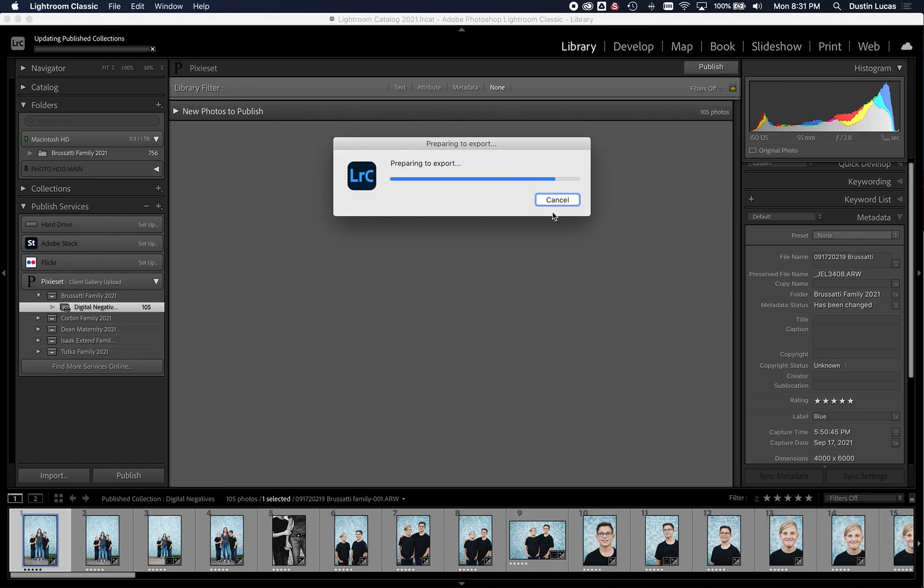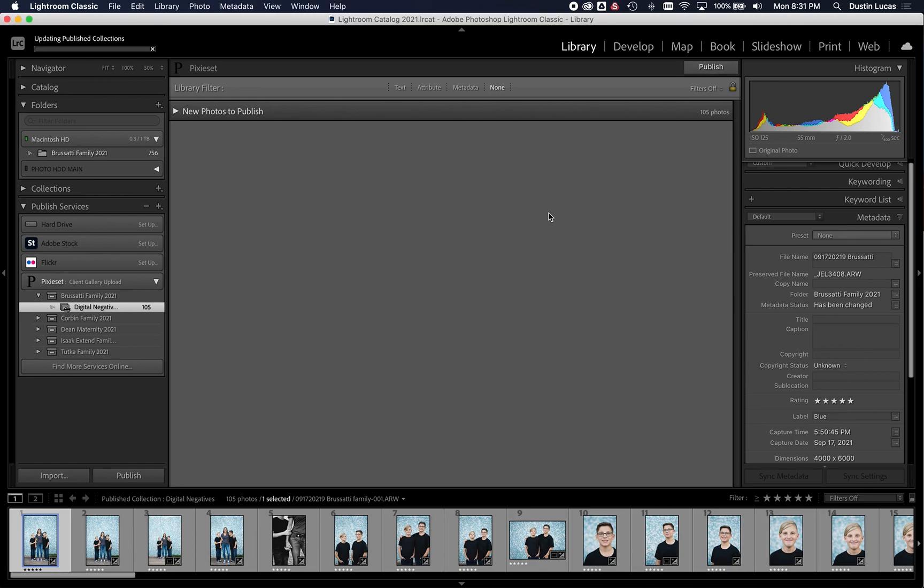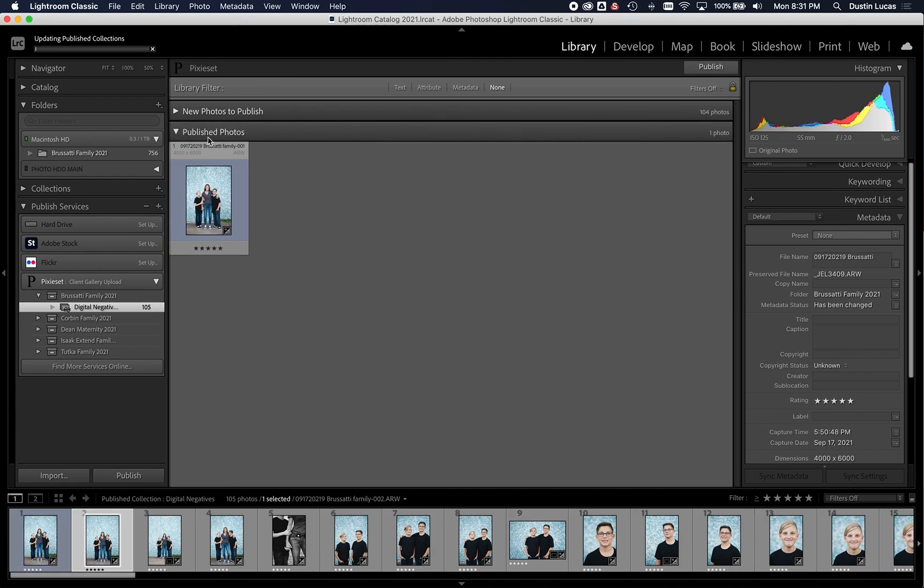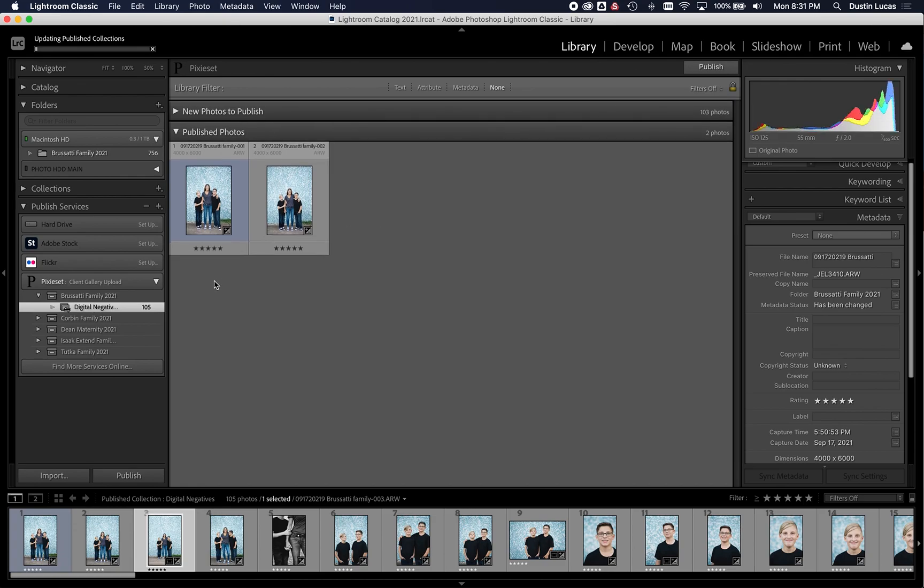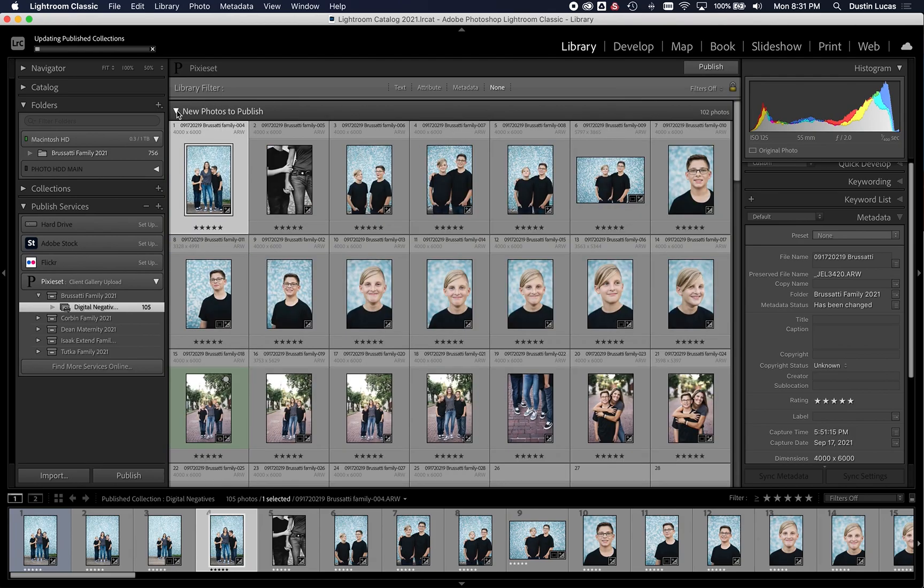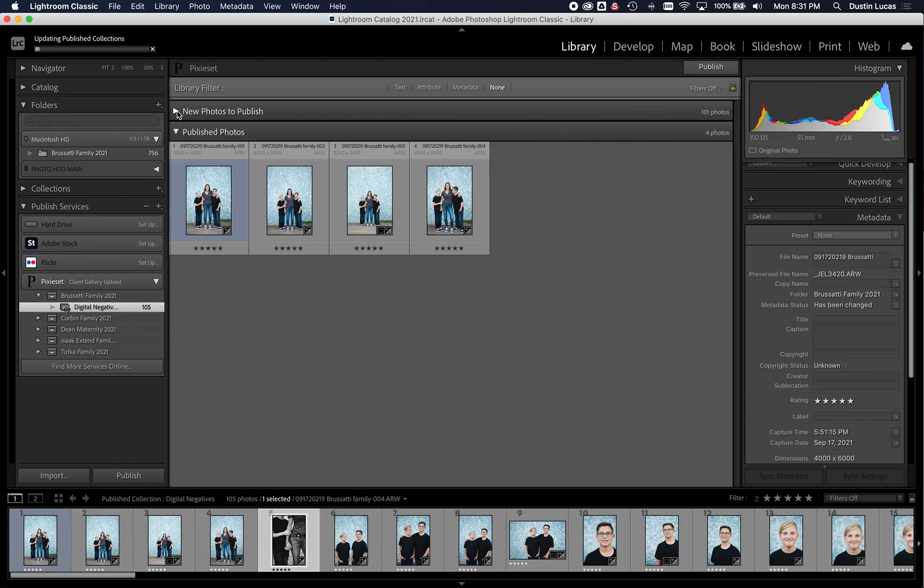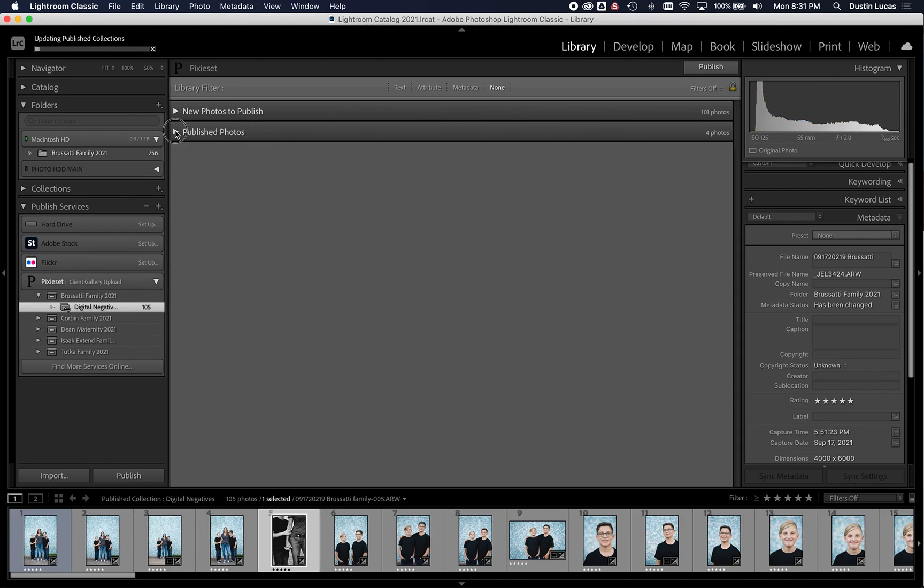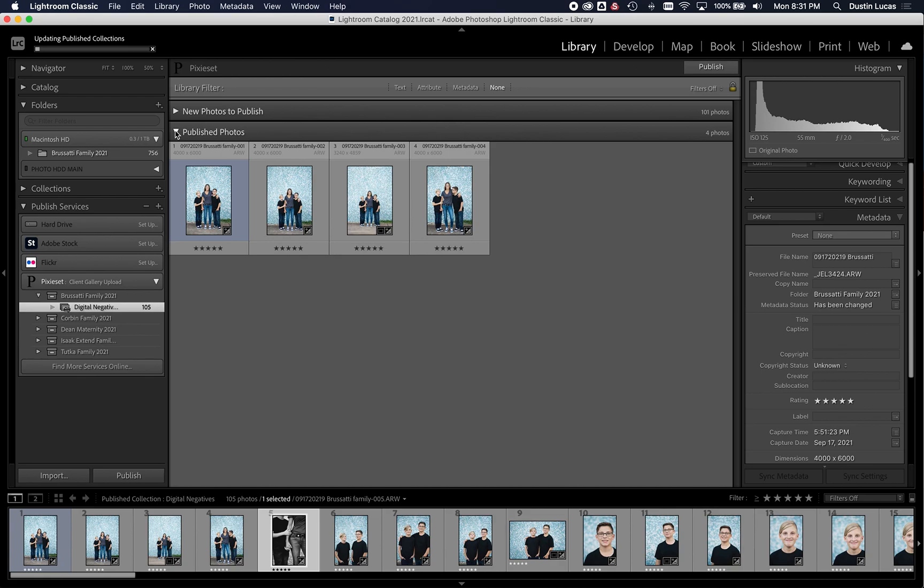It's going to automatically prep these files to export. So as it's doing this process, it'll also give us kind of a cue of which ones have published and which ones are new photos to publish. So that'll pop up momentarily here. Yep, right there. So it's already showing us that these are published. And what we can do is usually it gives us a link once our files start posting to go and take a look at those.